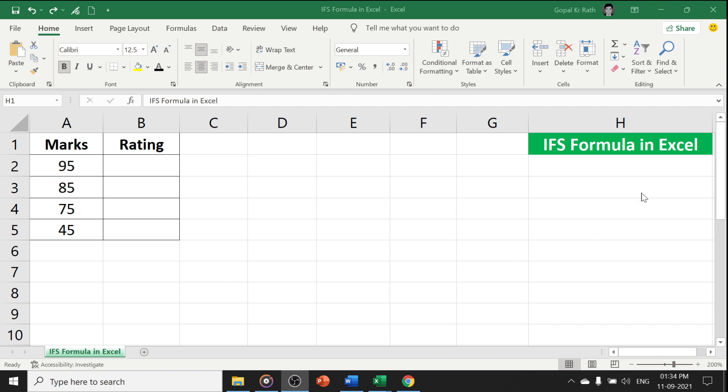In this video, you will learn about the IFS formula in Excel, which is far better than the old nested IF formula in Excel. If you want to learn in detail about the IF formula, then you can find the video link in the description below.